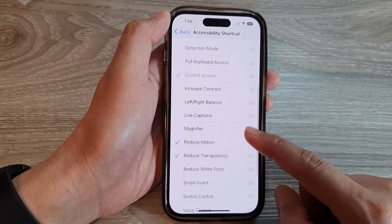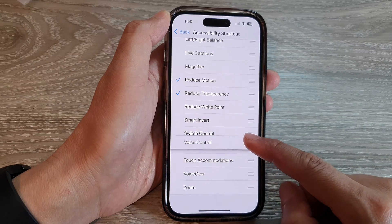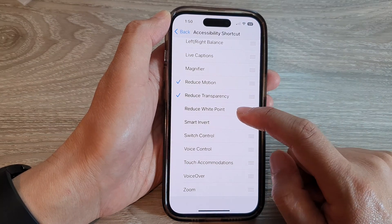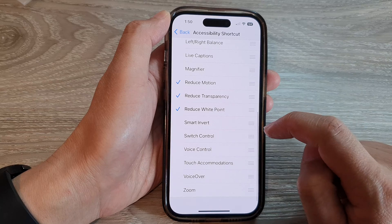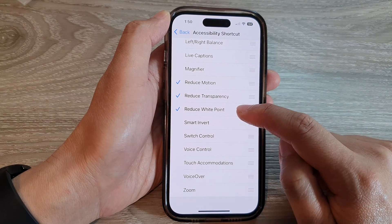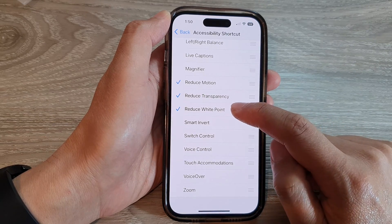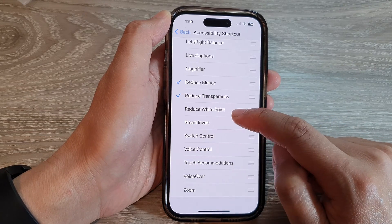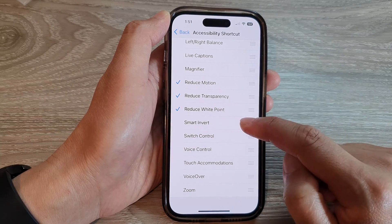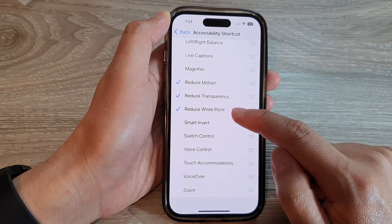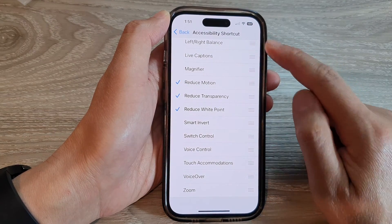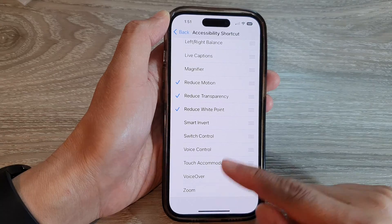In here, tap on Reduce White Point to select it or deselect it to remove it from the menu. Once it is selected, it will be added to the menu.